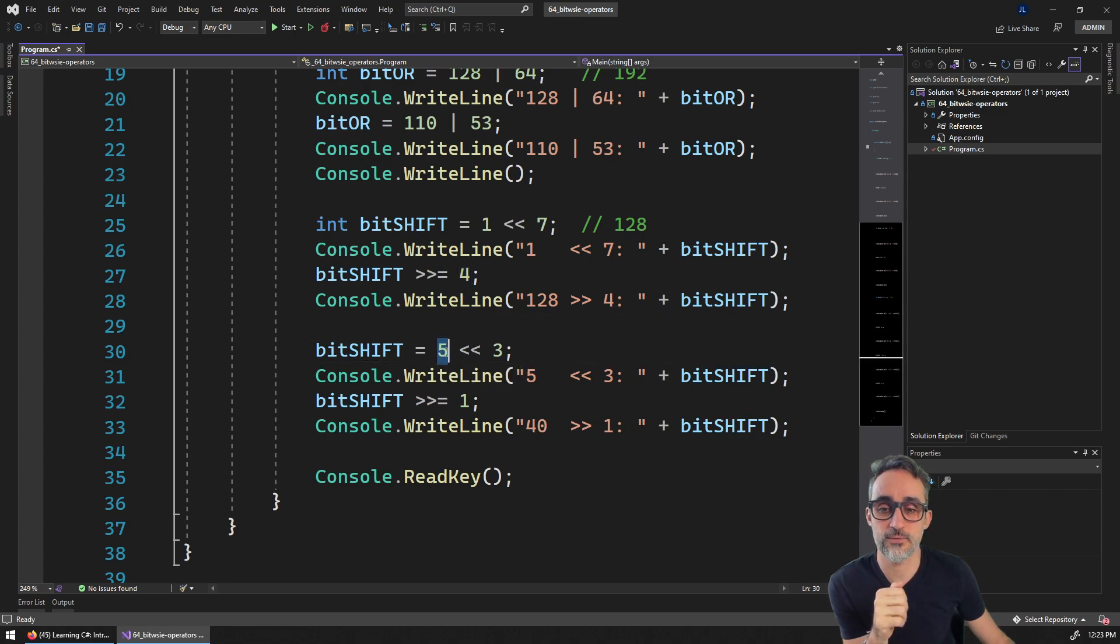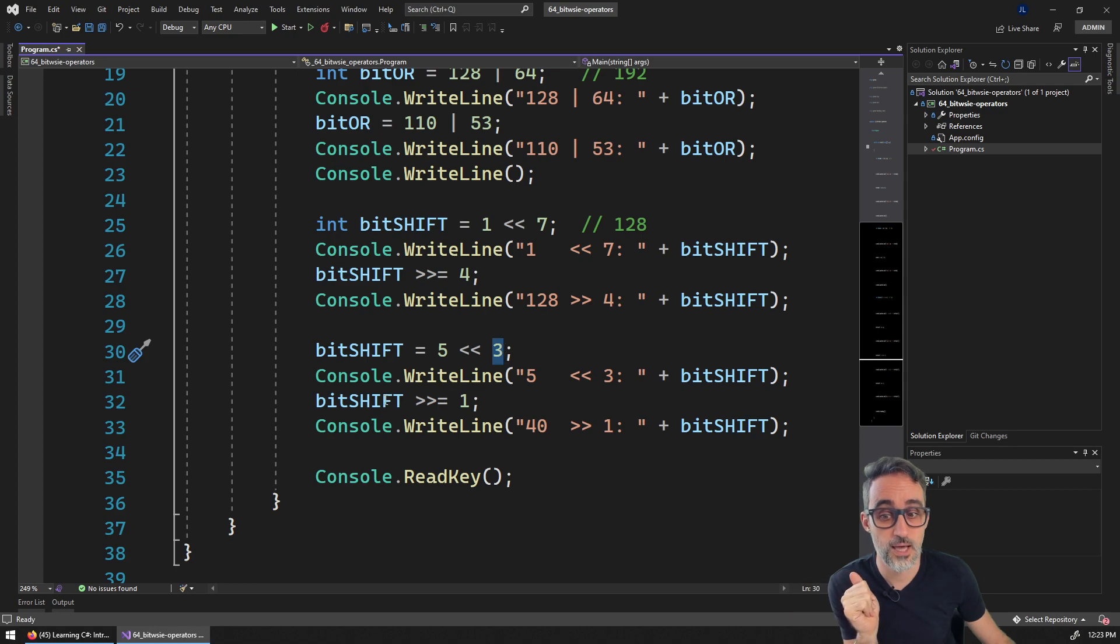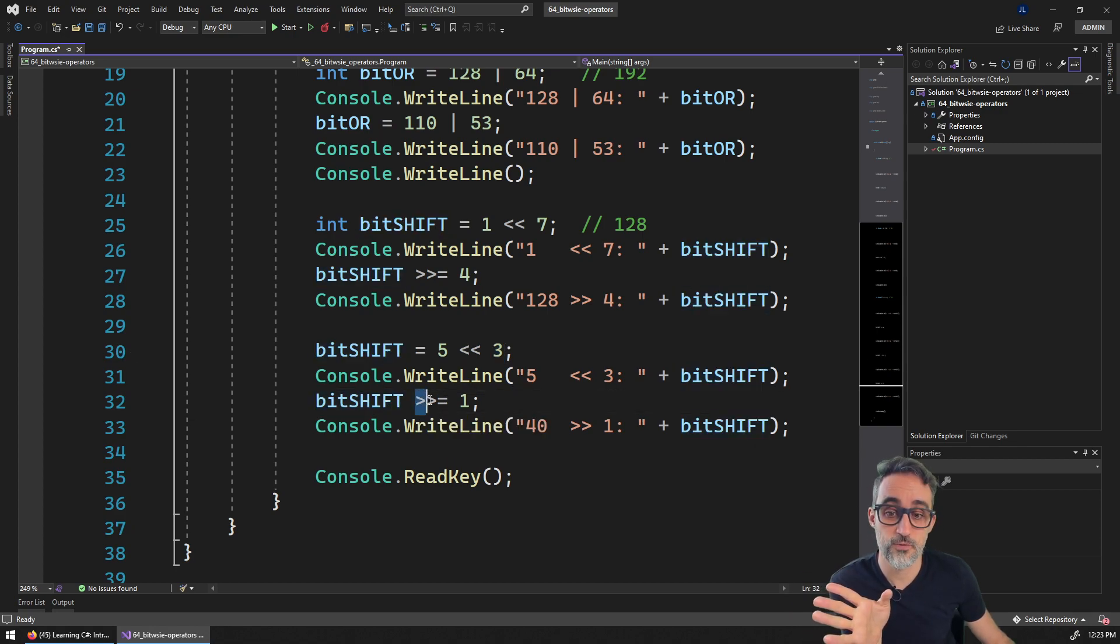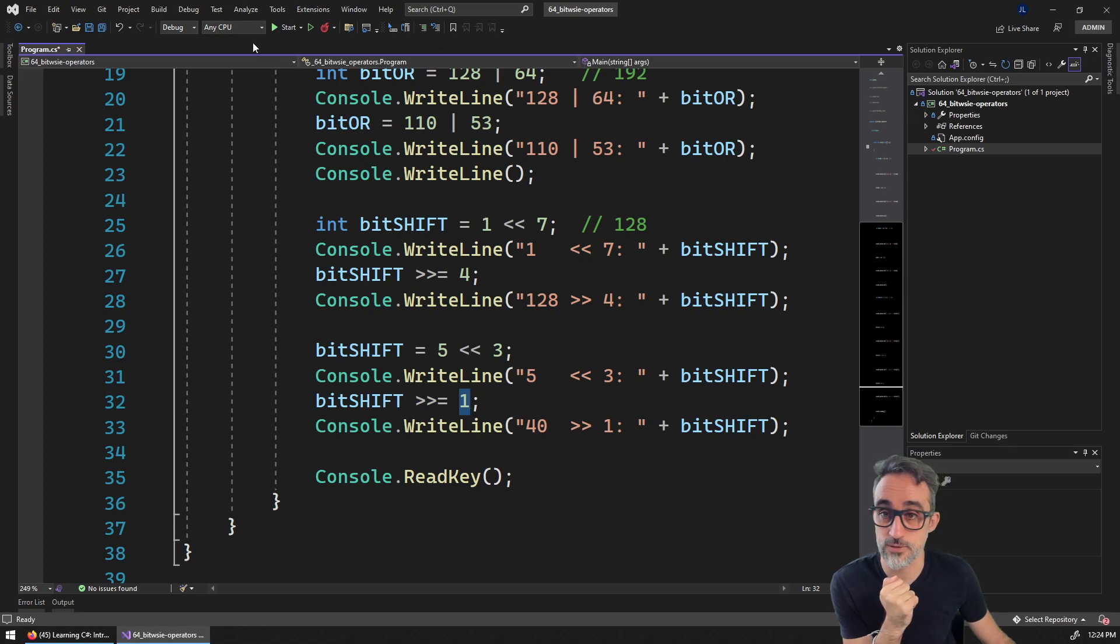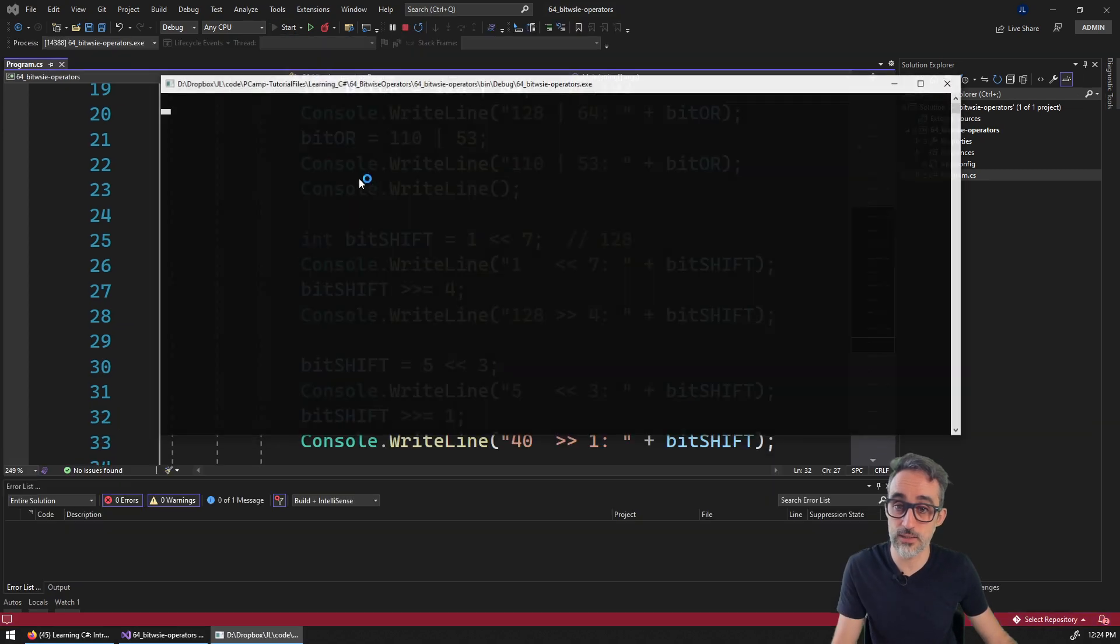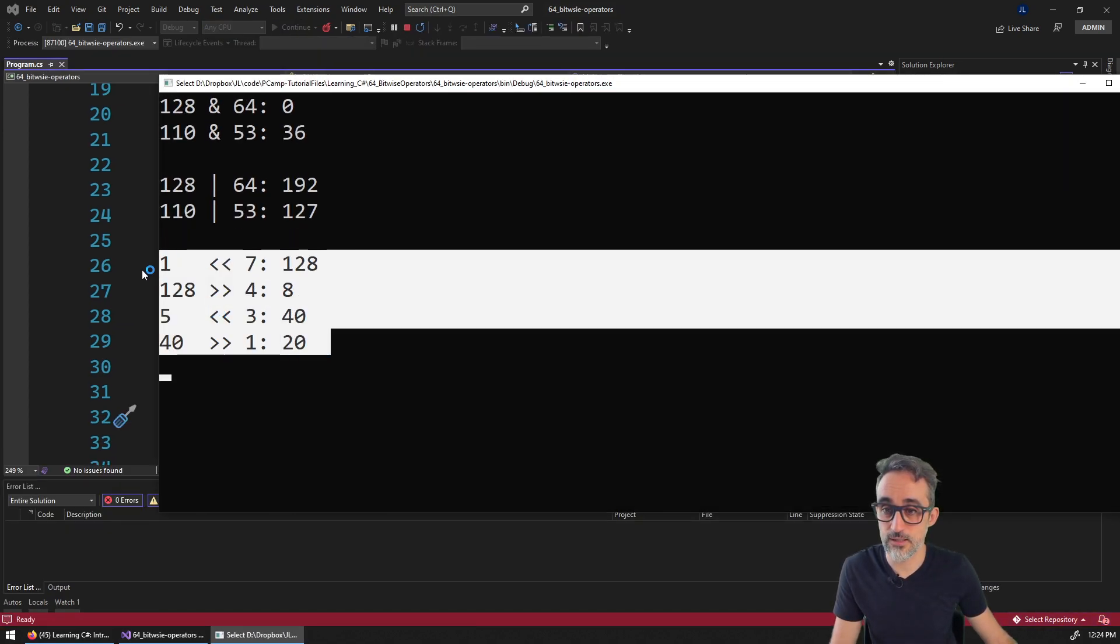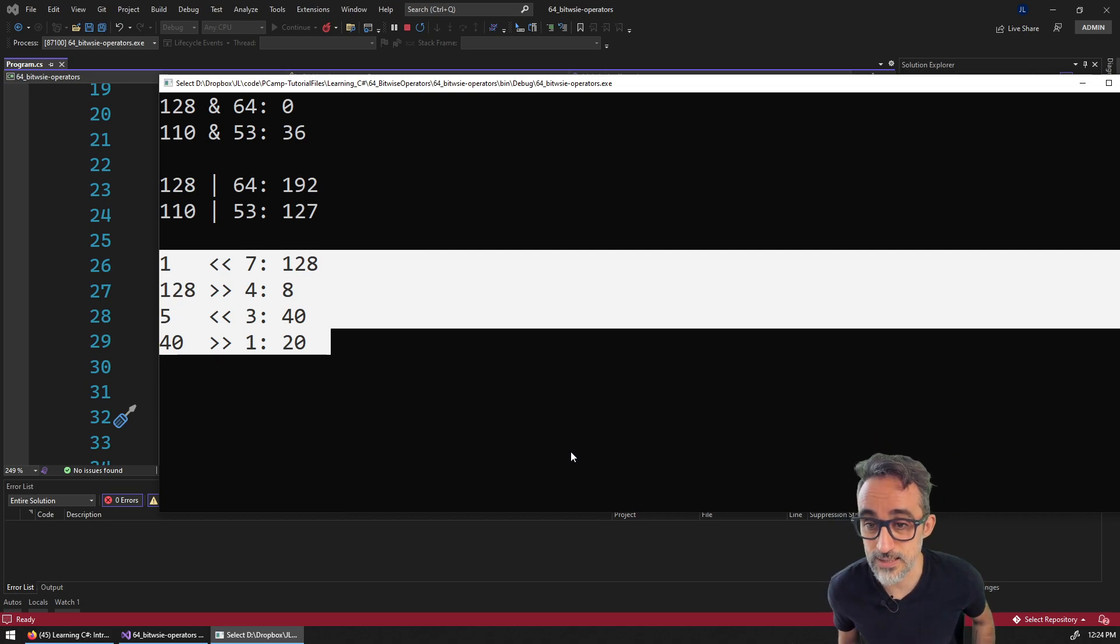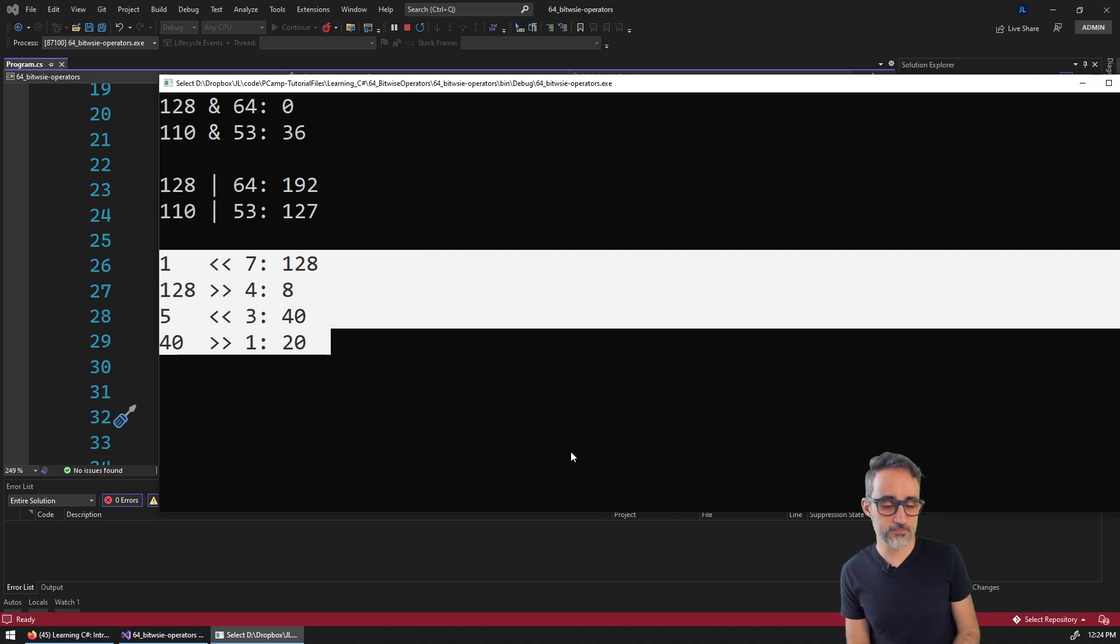And then we can take the value of five, left shifted three positions. And then whatever that was, do right shifting one position, and then that will give us the same values that we saw in the example before 128, 8, 40 and 20.